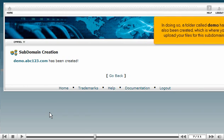In doing so, a folder called Demo has also been created, which is where you upload your files for this subdomain.